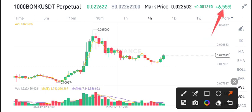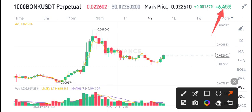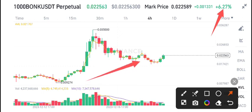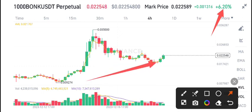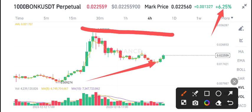BONK has seen 6.40% gains in the last 24 hours and has just made a support level here. The scenario for BONK/USDT is that it starts pumping from this level. So if you want to buy BONK/USDT at the current market price, I think it is the best time to buy.